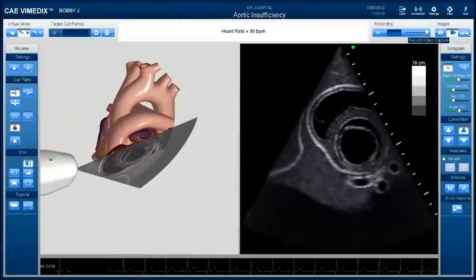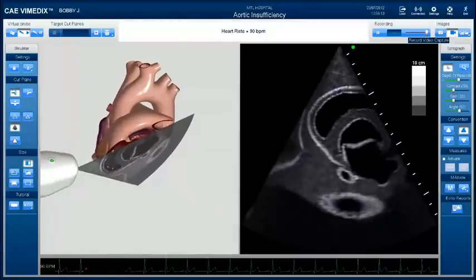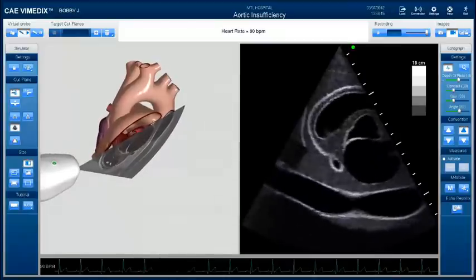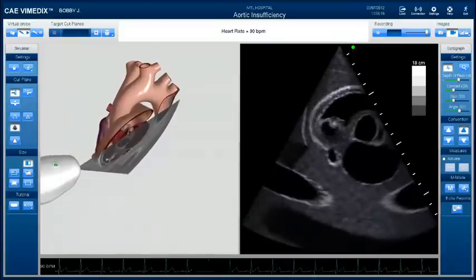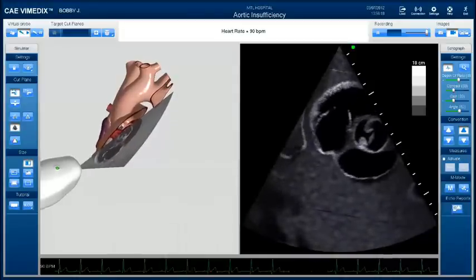So that's the mitral valve, that's wide open right there, that's it closed. And we're moving up and we're going to get to the level of the aorta right now. I'm going to pause it here and draw for just a second so you guys can see exactly what's going on.